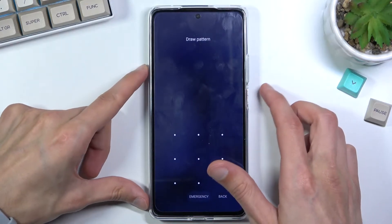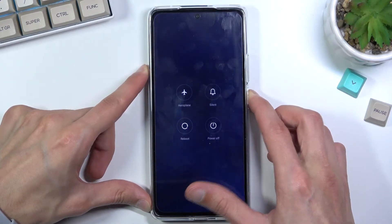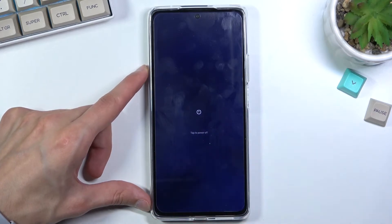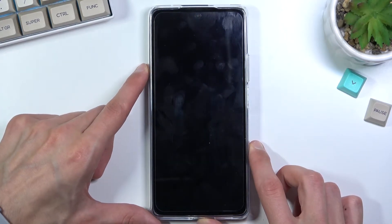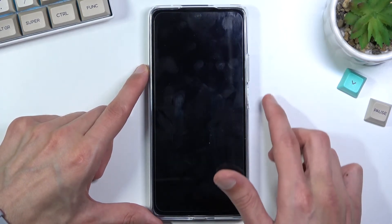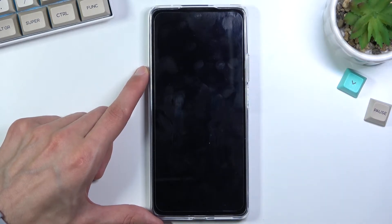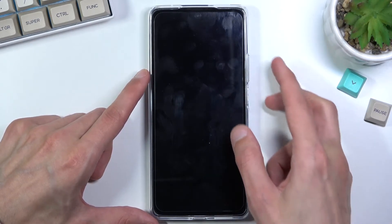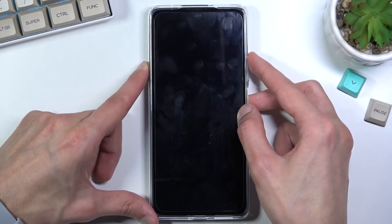To get started, we'll want to power off our device by holding the power key. Once the device turns off, you want to hold the power key and volume up at the same time. I'm going to do that right now.